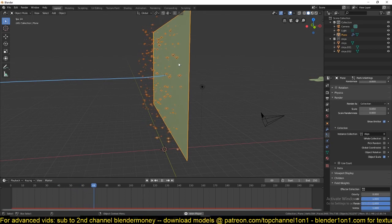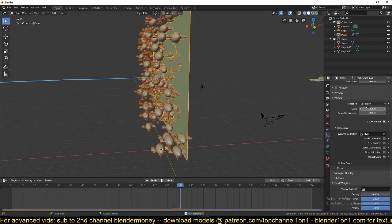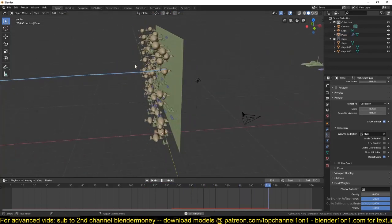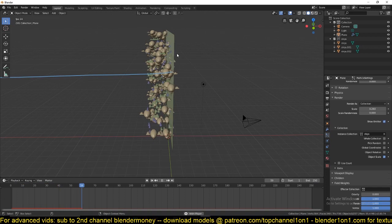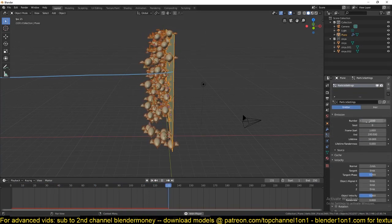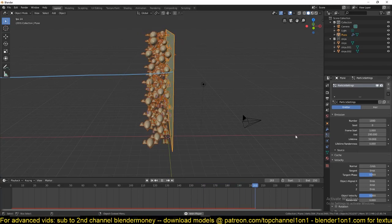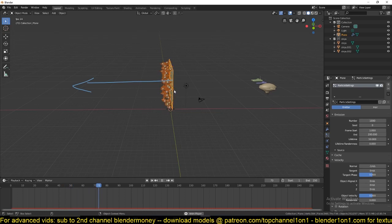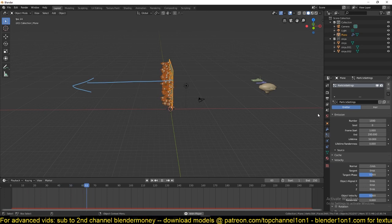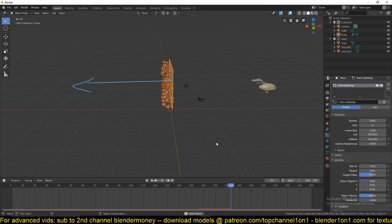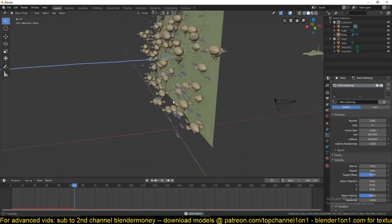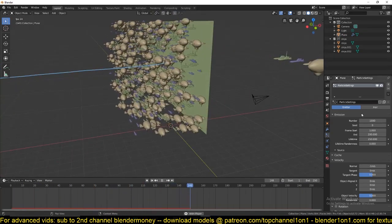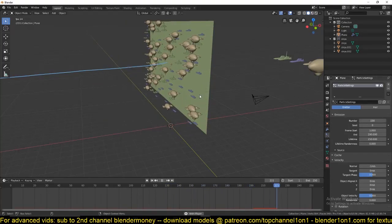The problem is their scale is a bit too small, so we need to increase the scale. Also they are disappearing very fast. We can go to the emission settings and increase the lifetime to about 250 frames, which is the length of our timeline, so they won't die. Right now they are a bit too much, so we can reduce this to about a hundred spaceships.